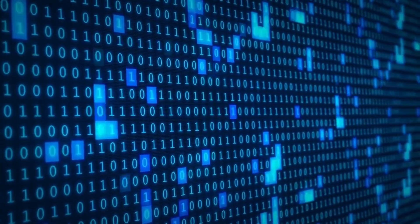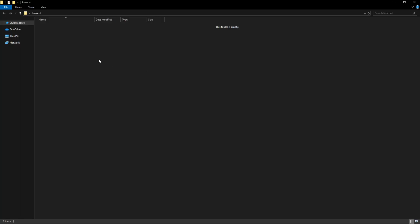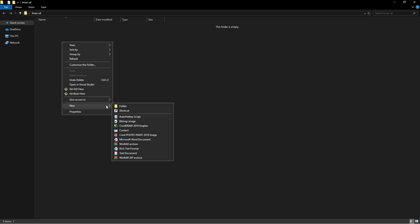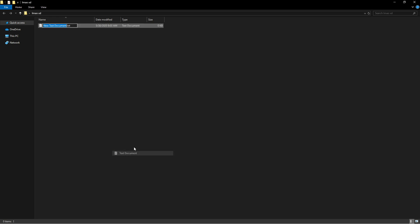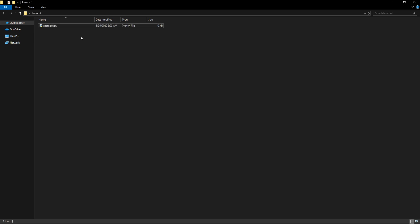Alright, so first of all we're going to need a Python file. I'm just going to go to an empty folder, click New, then go to Text Document, and I'm going to rename this spam_bot.py. Then we're going to click Yes and then we have our Python file.